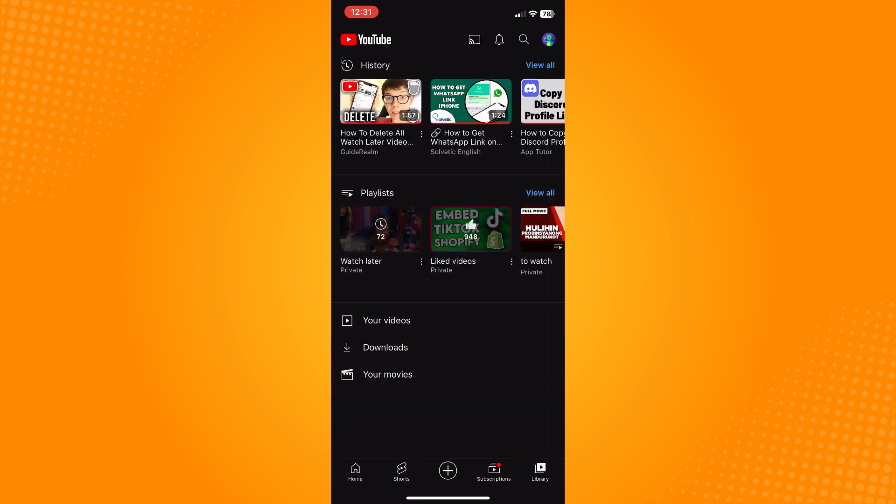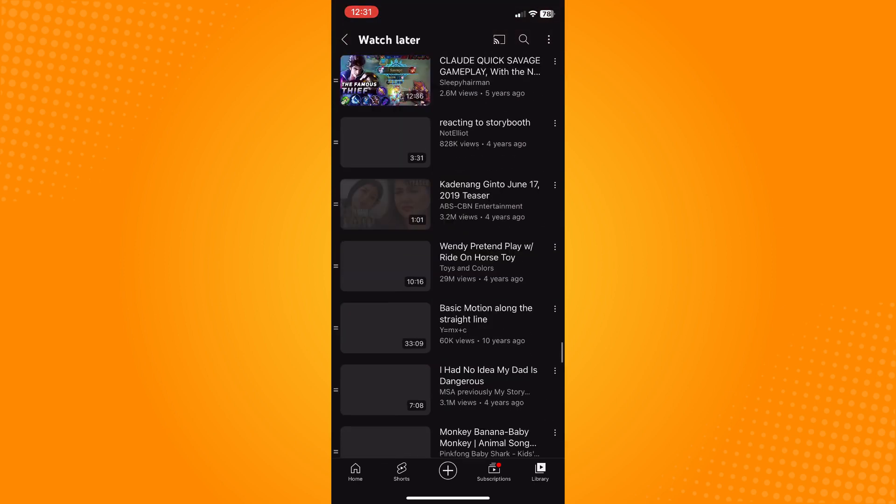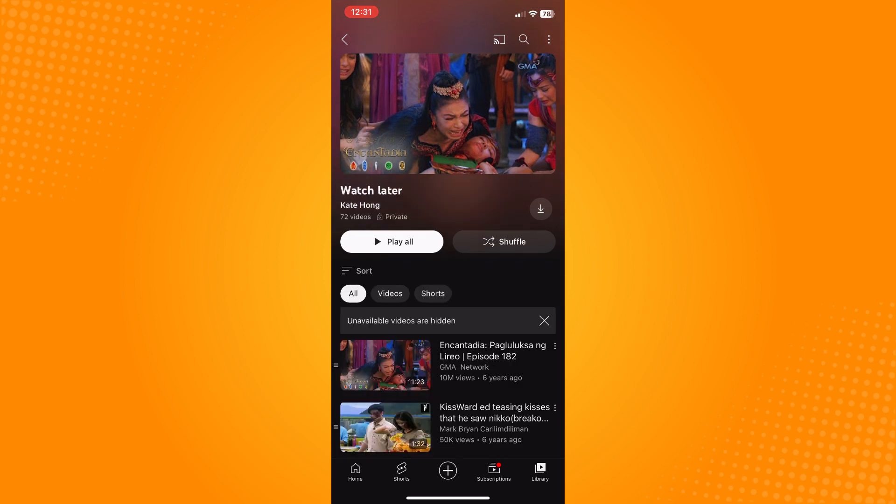Tap on Library. Here on Library you'll see your playlists and you will see your private Watch Later. If you tap on here, you'll see all the Watch Later videos that you have actually saved.